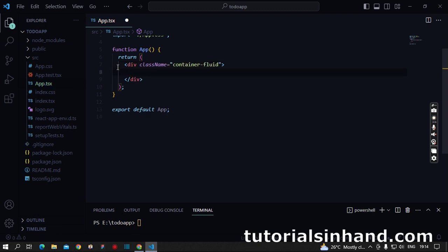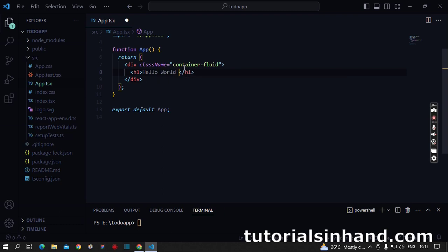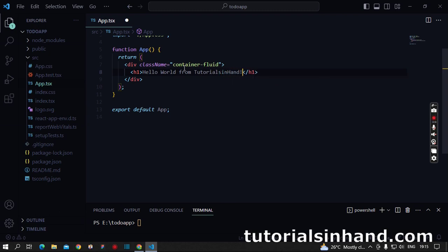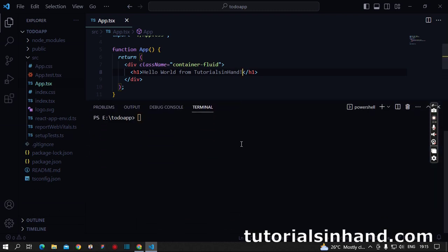So here I have created a div with the class name container-fluid. In this class I will write within an h1 tag: Hello World from TutorialsInHand. This is what we have done, and now our job is to run the app and see what is getting rendered in the browser.